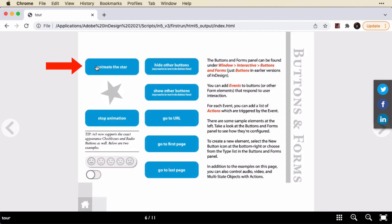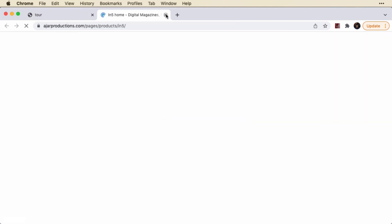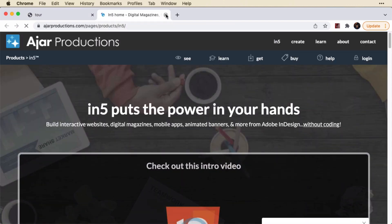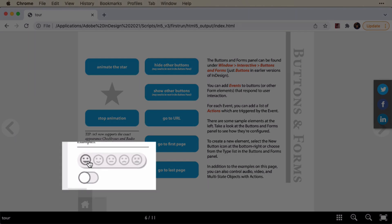Let's go ahead and animate the star. You can see that'll spin indefinitely until I stop it. So we have stopping, starting, and there's actually pausing and resuming control as well. We can hide buttons, show them. We can go to a different website. And we can, of course, navigate between the pages.